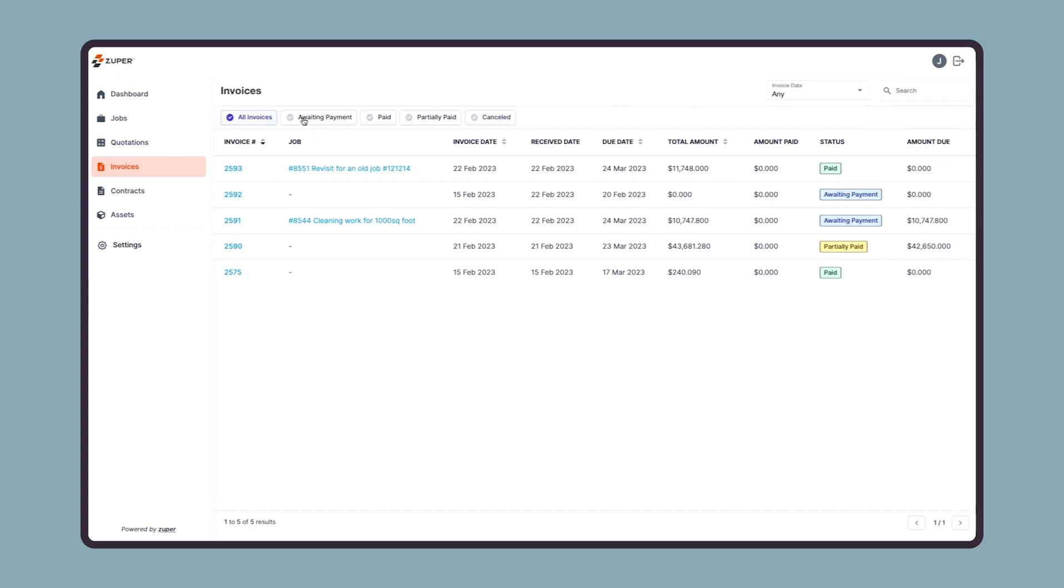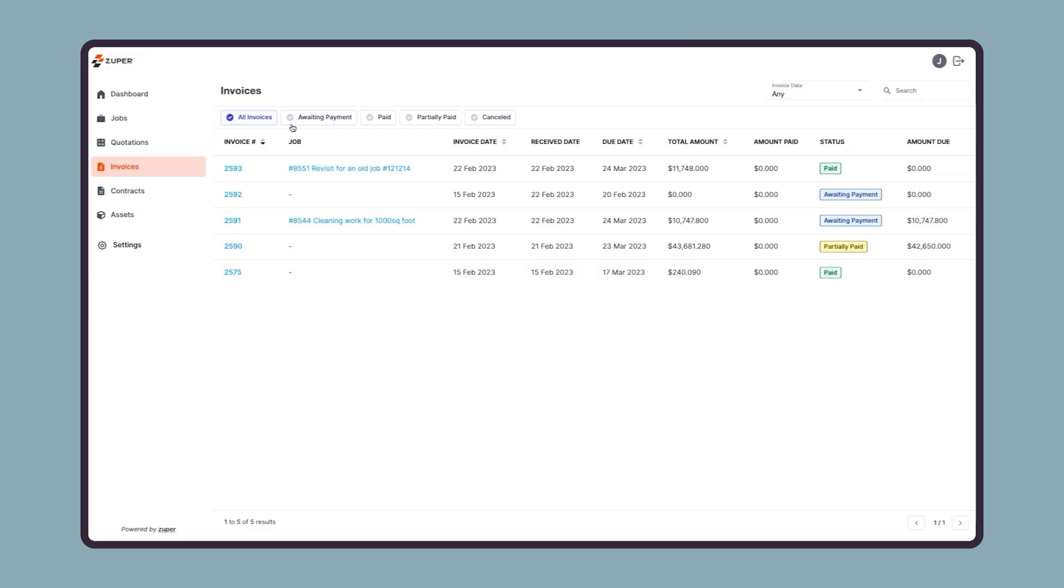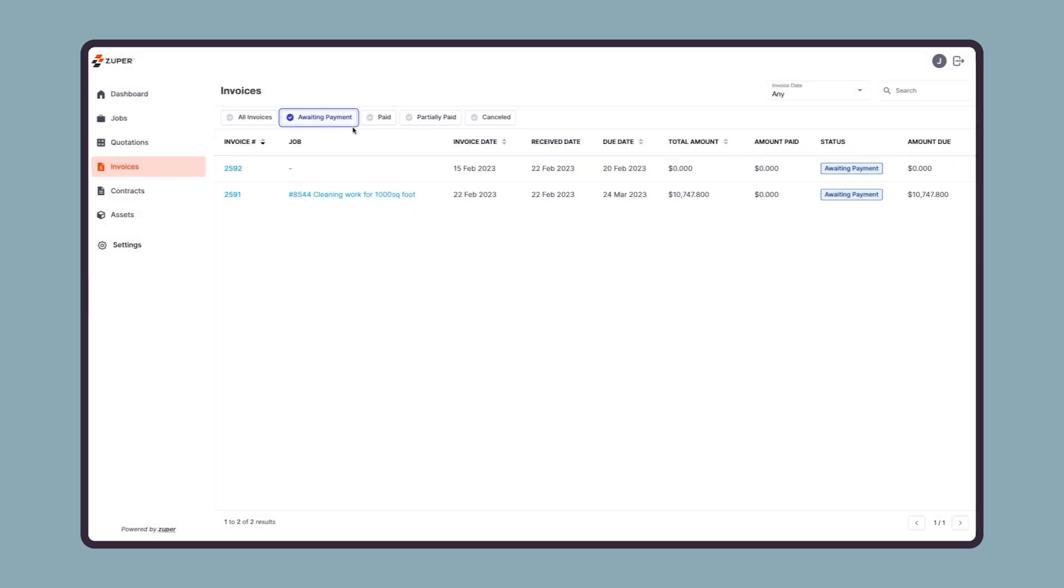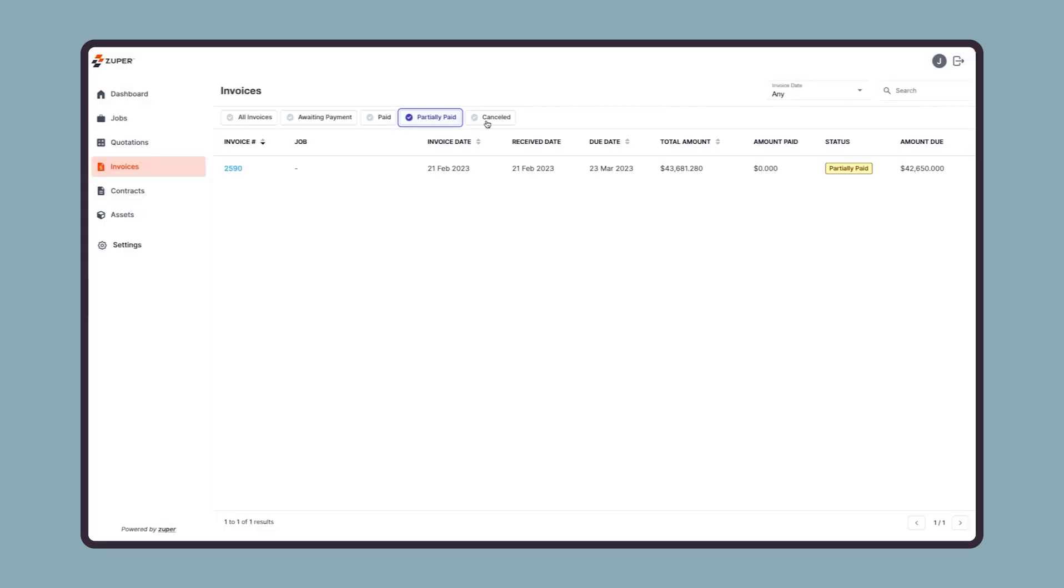Then they have the quick status filter to access invoices based on their status, such as all invoices, invoices with the waiting payment status, paid, partially paid, and canceled invoice.